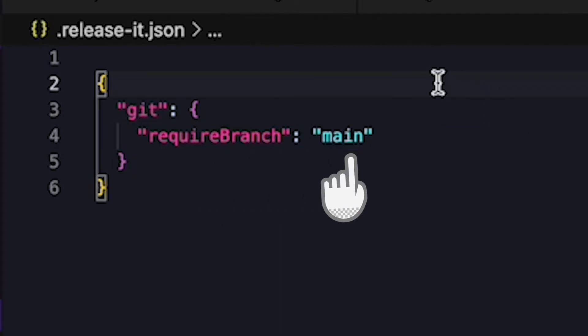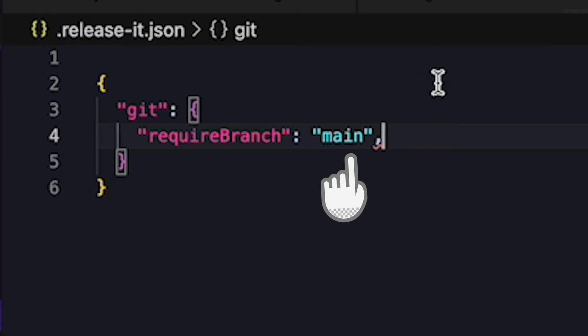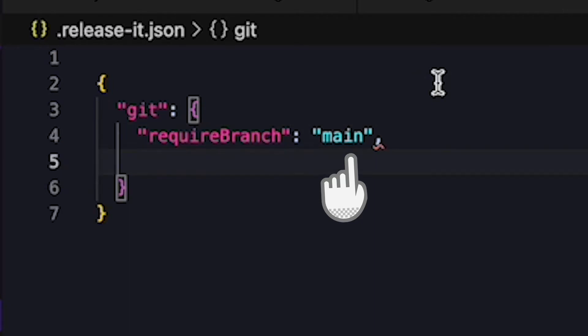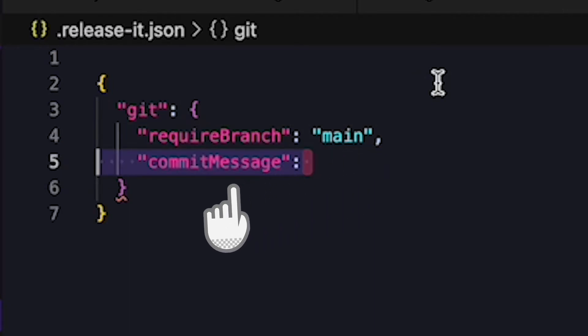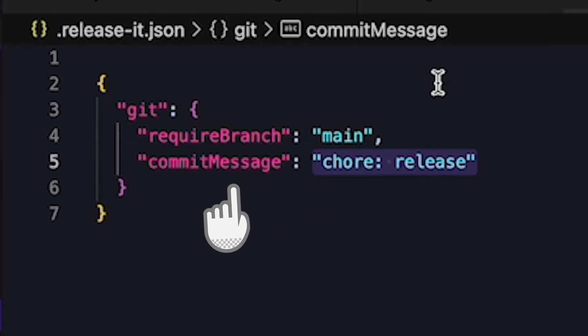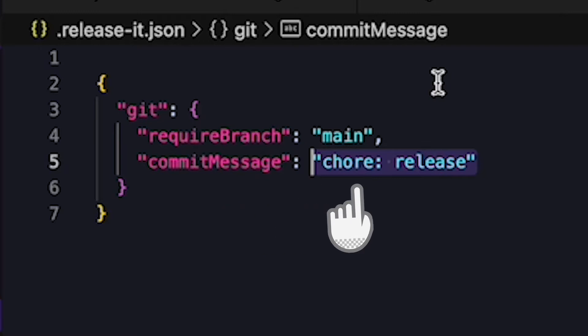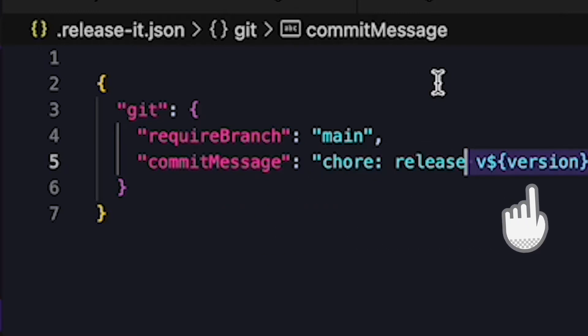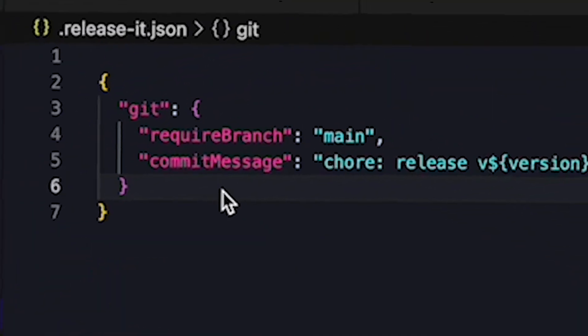Now while we're here, we can also specify the commit message that will be created when we release the package. We can include the version number that's being used. The next two steps are to make sure my code is up to date and to test it. I've already set up tests in my project using jest and eslint and I run them using npm run test and npm run lint.